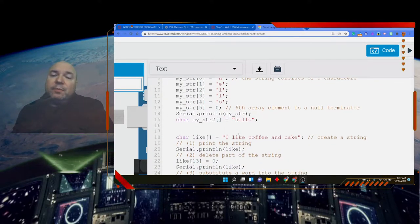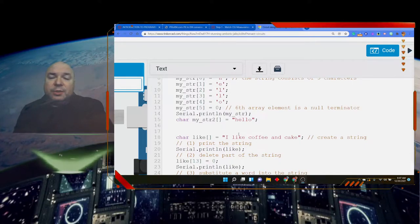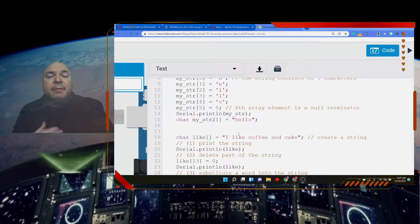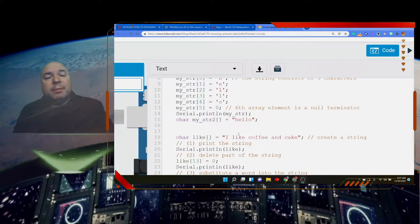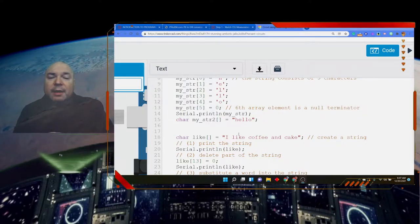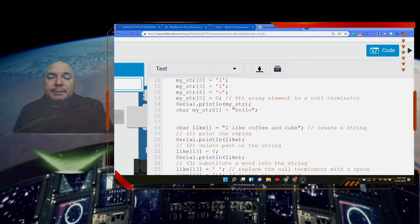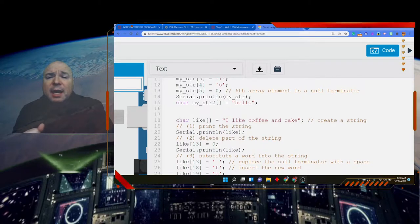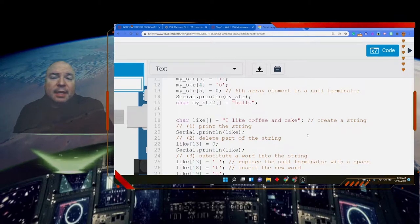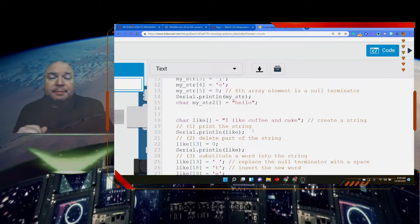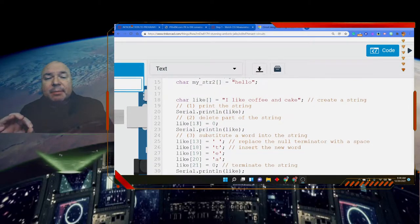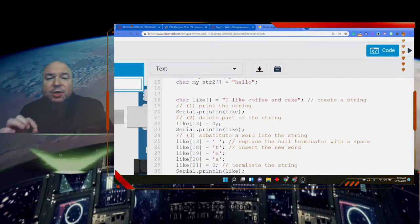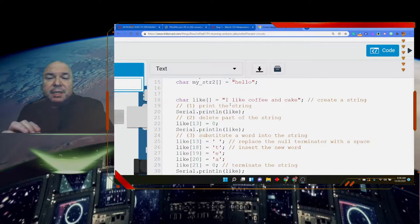So once we have created our string there are some things that we can do in order to manipulate our string. These string manipulations give Arduino a lot of power in terms of changing what our communications with people are and searching information and exploring what the people have said to us and using that information in lots of different ways. So let's take a look at some of those. I start with the string that says I like coffee and cake and I'm going to print it out and it's going to say I like coffee and cake on the screen. Then I'm going to delete part of it by moving the null the terminating character to a new spot. So we're going to move it to spot index number 13.